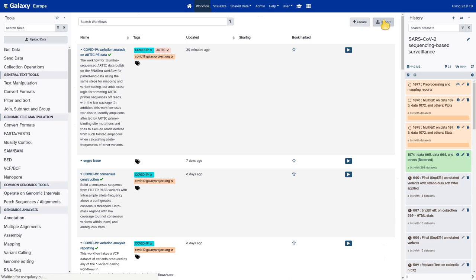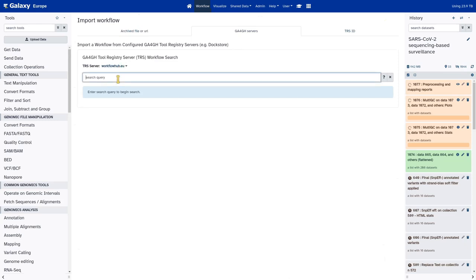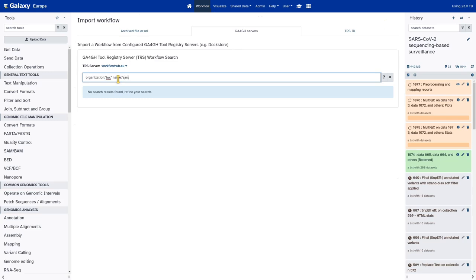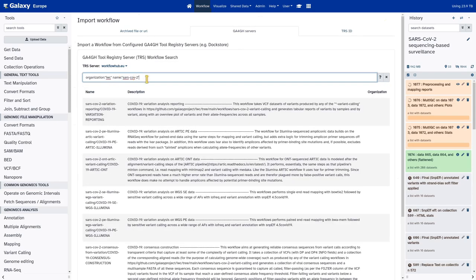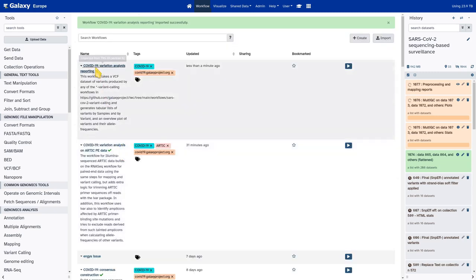Choose WorkflowHub or Dockstore, whichever you prefer. We type our search query again: organization colon IWC, then the name filter. The top hit is actually the COVID-19 variation reporting workflow we want. We expand it, see the different releases available, pick the latest, get it imported into our list of workflows. We're ready to run it.